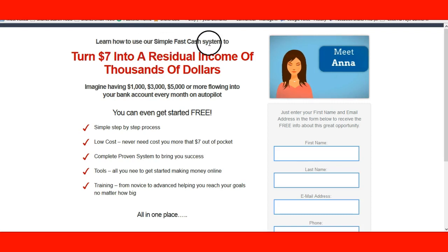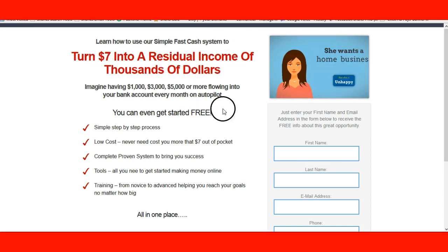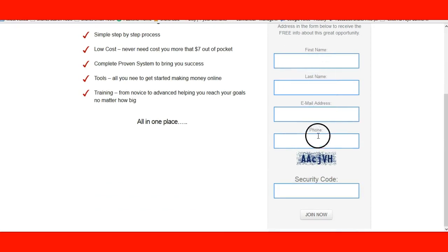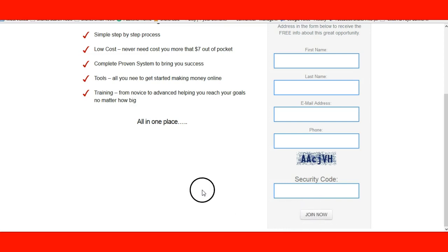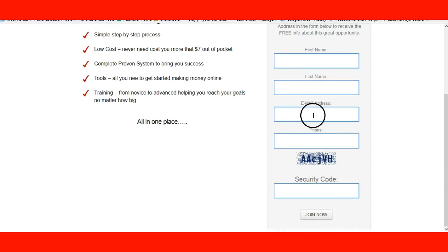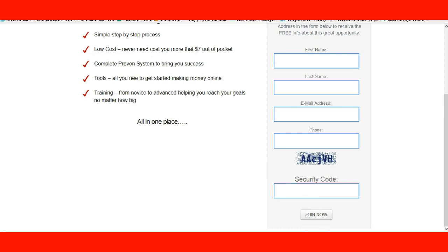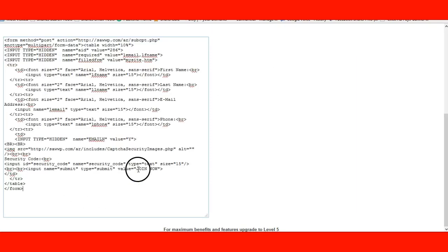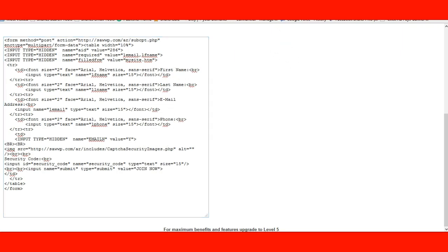There's the cartoon. There's 'Learn how to use our simple fast cash system — turn $7 digital into income of thousands of dollars.' And now look — first name, last name, email address, phone number, and CAPTCHA. Remember that subscribe button? Look — it says 'join now.' See how easy that is? It's not hard. Put your first name, last name, email, phone number, then the security code — that way you'll get no bots — and click join now. You can change it to whatever you want: subscribe, click now, join free now.